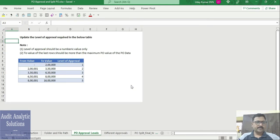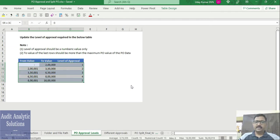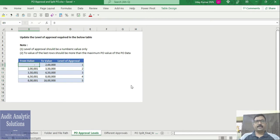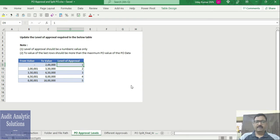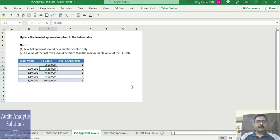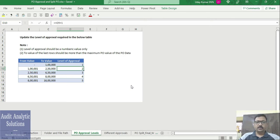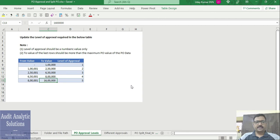Now let us go to PO Approvals. Here you can update the level of approval that is required as per the approved delegation of authority. From 0 to 2 lakhs, say one level of approval is required, you can make it as level 1. Let us say I want to make it as 1 lakh, and 1 to 2 lakh 50,000 level 2, and so on and so forth. Let us assume that 16 lakh is the maximum value that is there for approval.